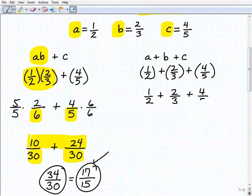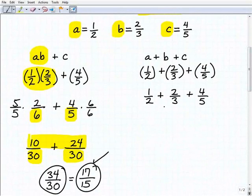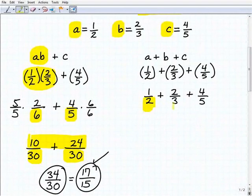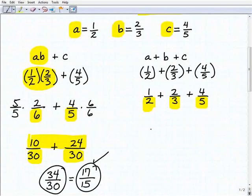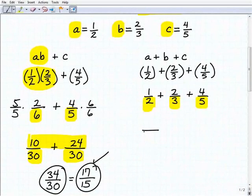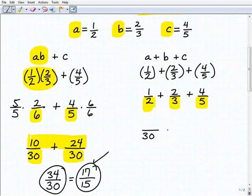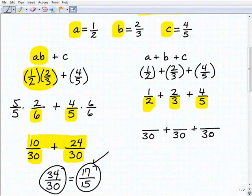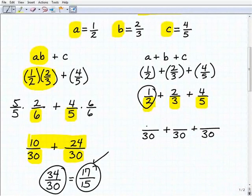We need to find the lowest common denominator — the lowest number that two, three, and five all go into. These are all prime numbers. You can pause the video and think about it. The LCD is 30: three times five is 15, and 15 times two is 30. So we rewrite all fractions with a denominator of 30. One-half written with denominator 30 is 15 over 30.